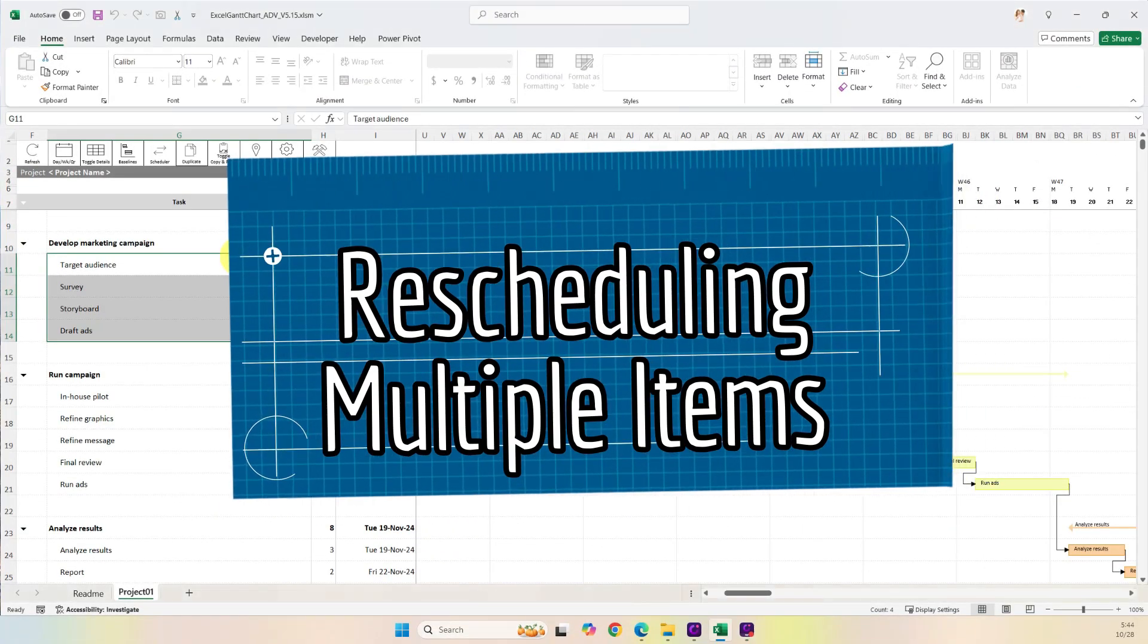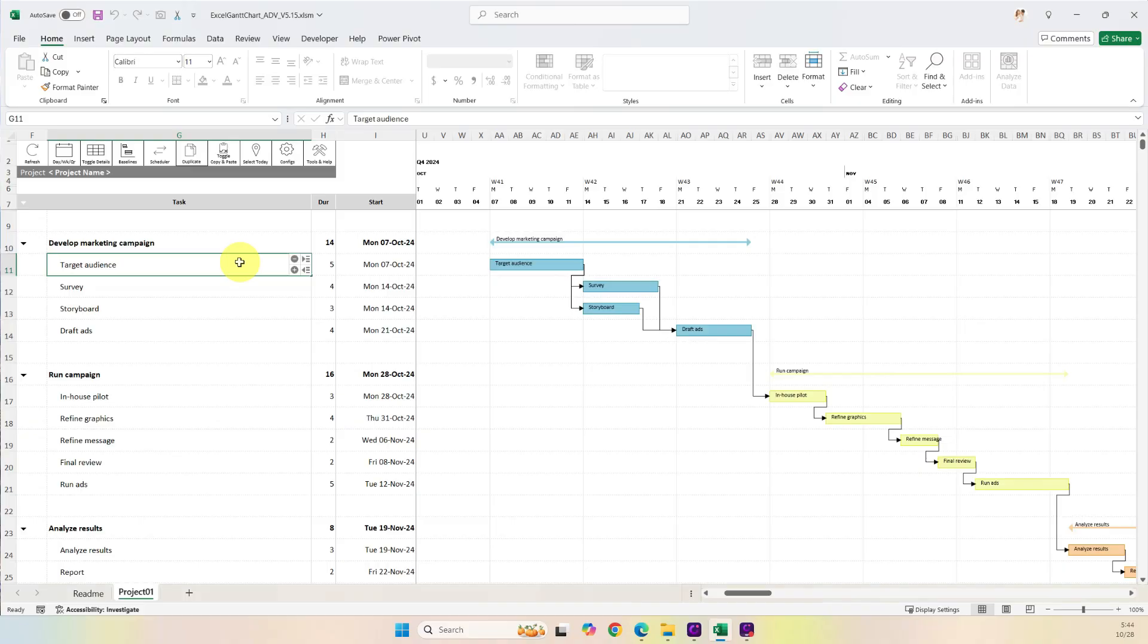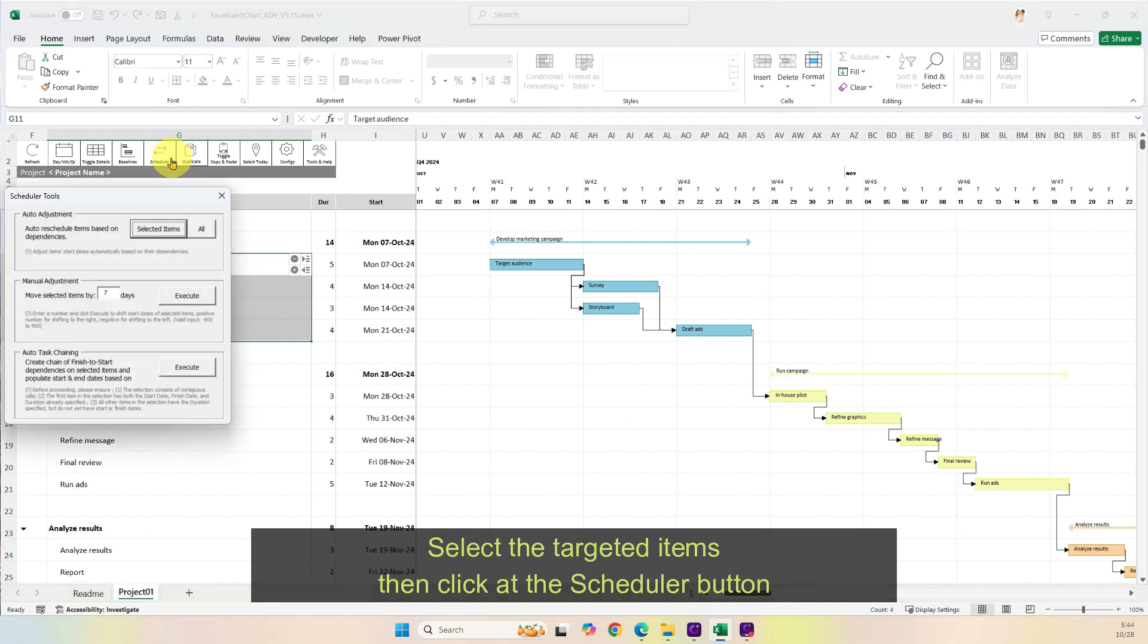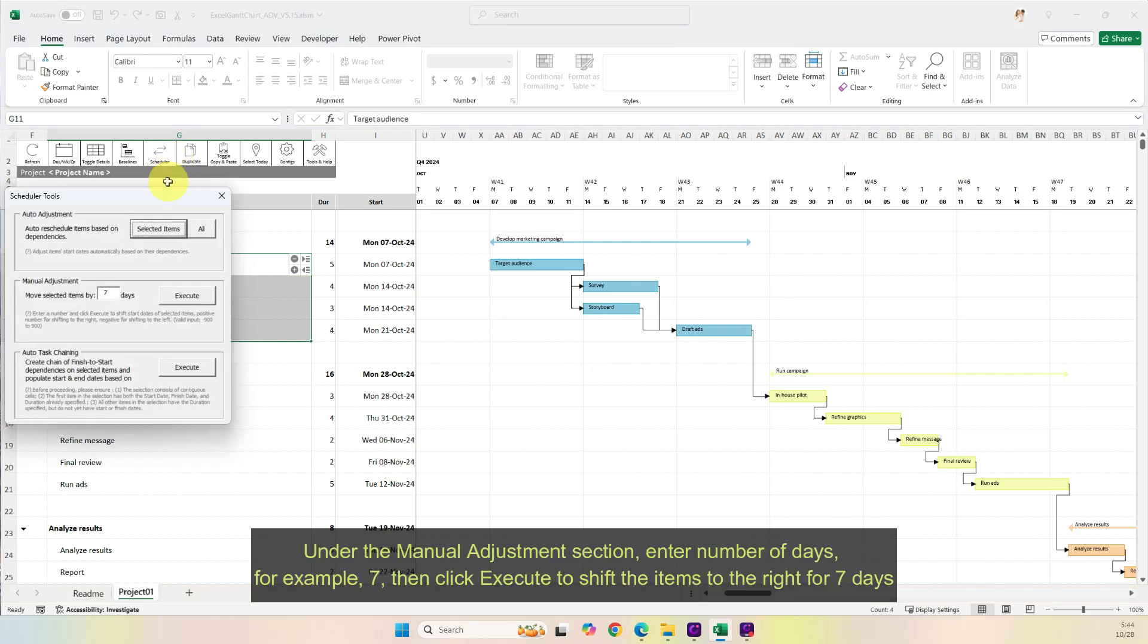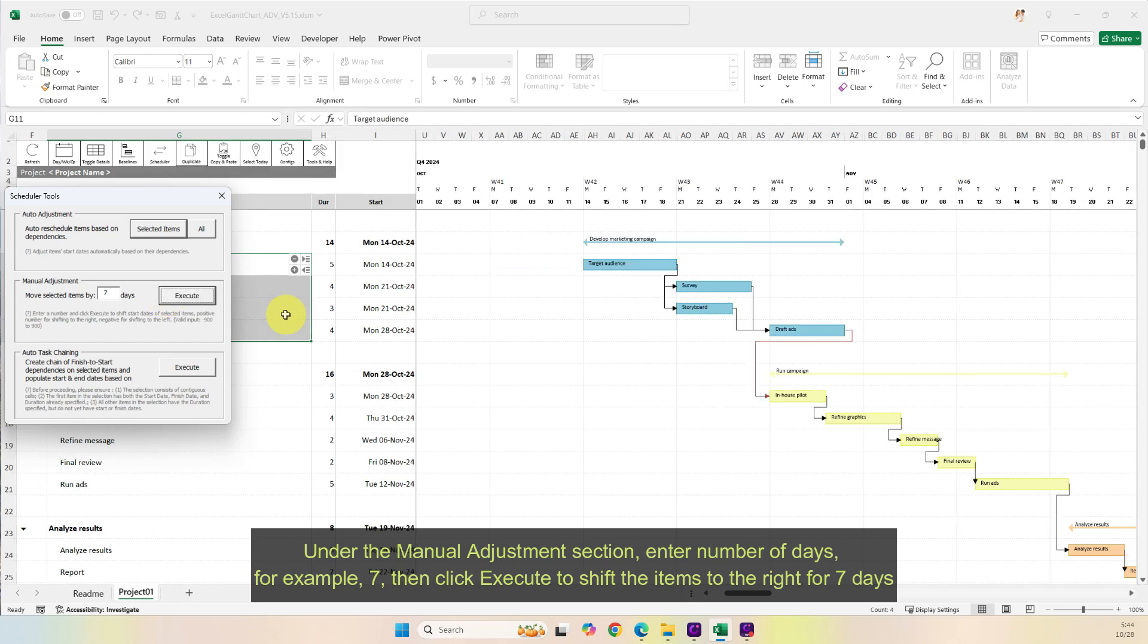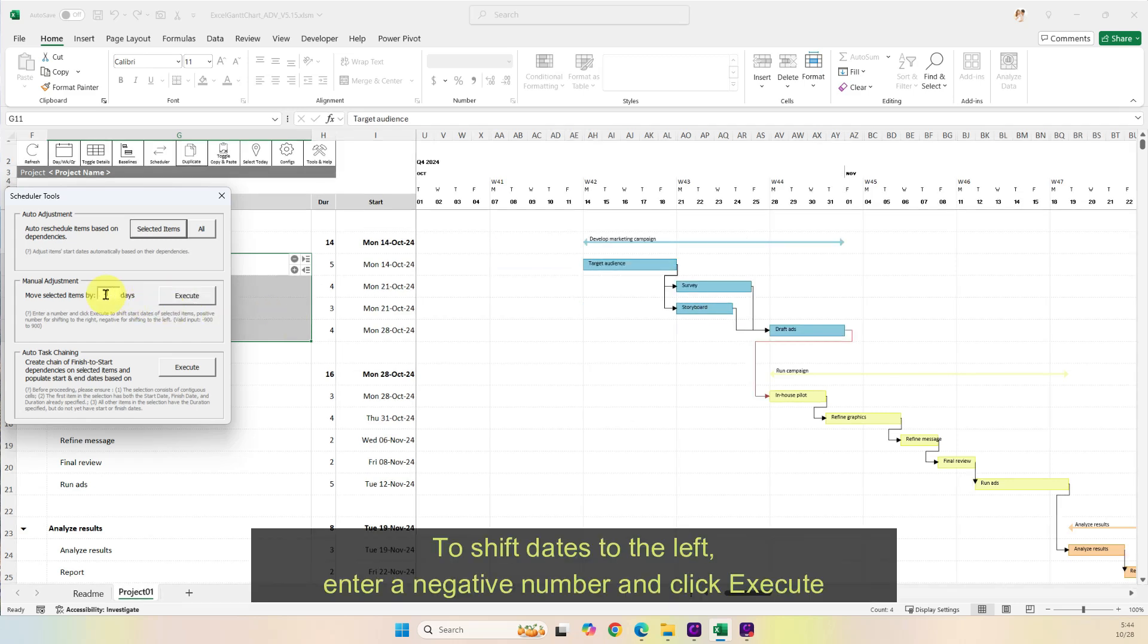Rescheduling multiple items. Select the targeted items, then click the scheduler button. Under the manual adjustment section, enter number of days, for example, seven, then click execute to shift the items to the right for seven days. To shift dates to the left, enter a negative number and click execute.